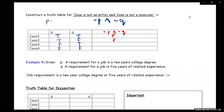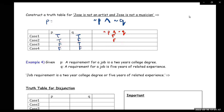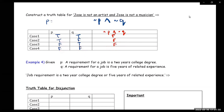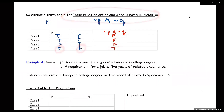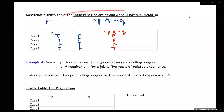So the only time that this statement would be true is when P is false and Q is false — when Jose is not an artist and Jose is not a musician. That's when this statement is true.